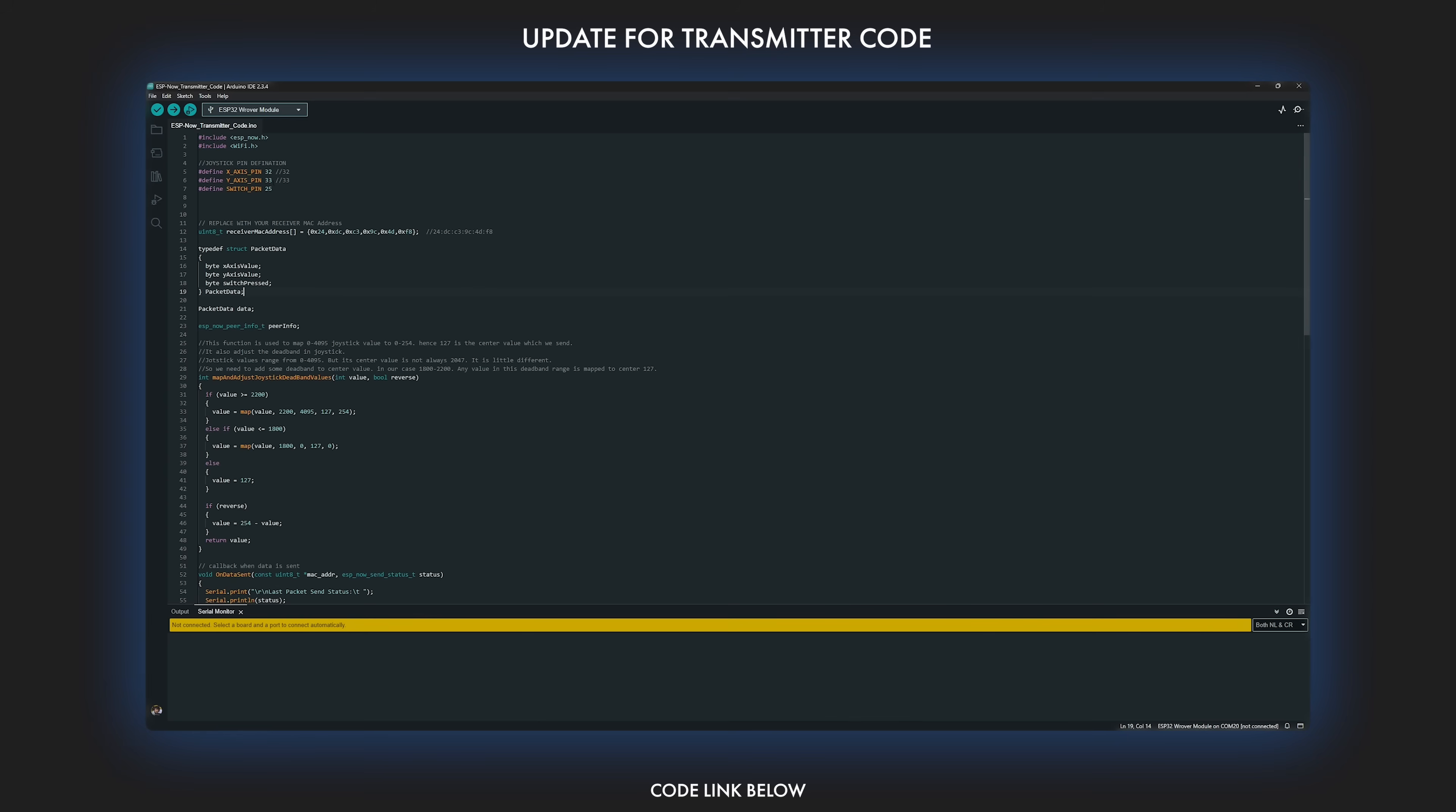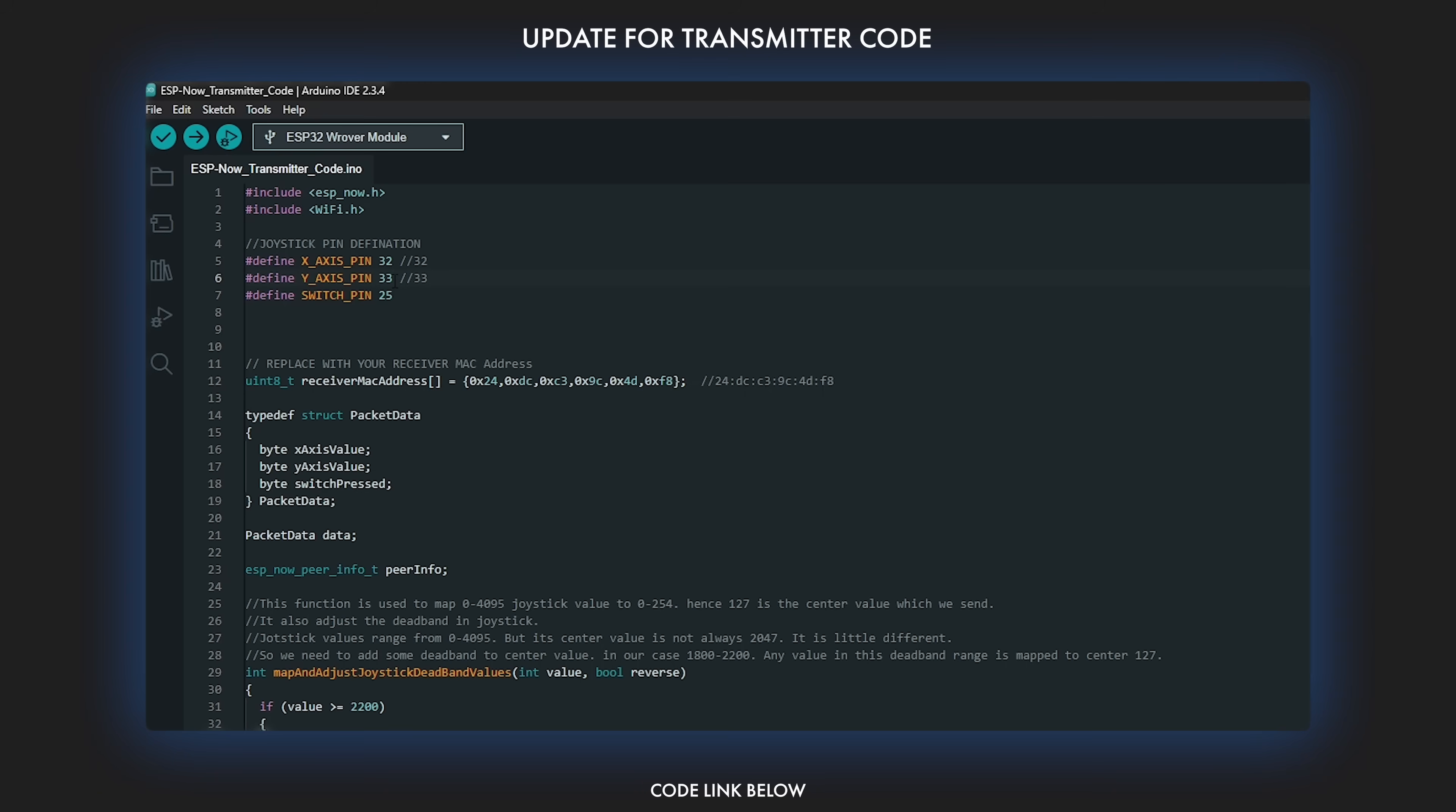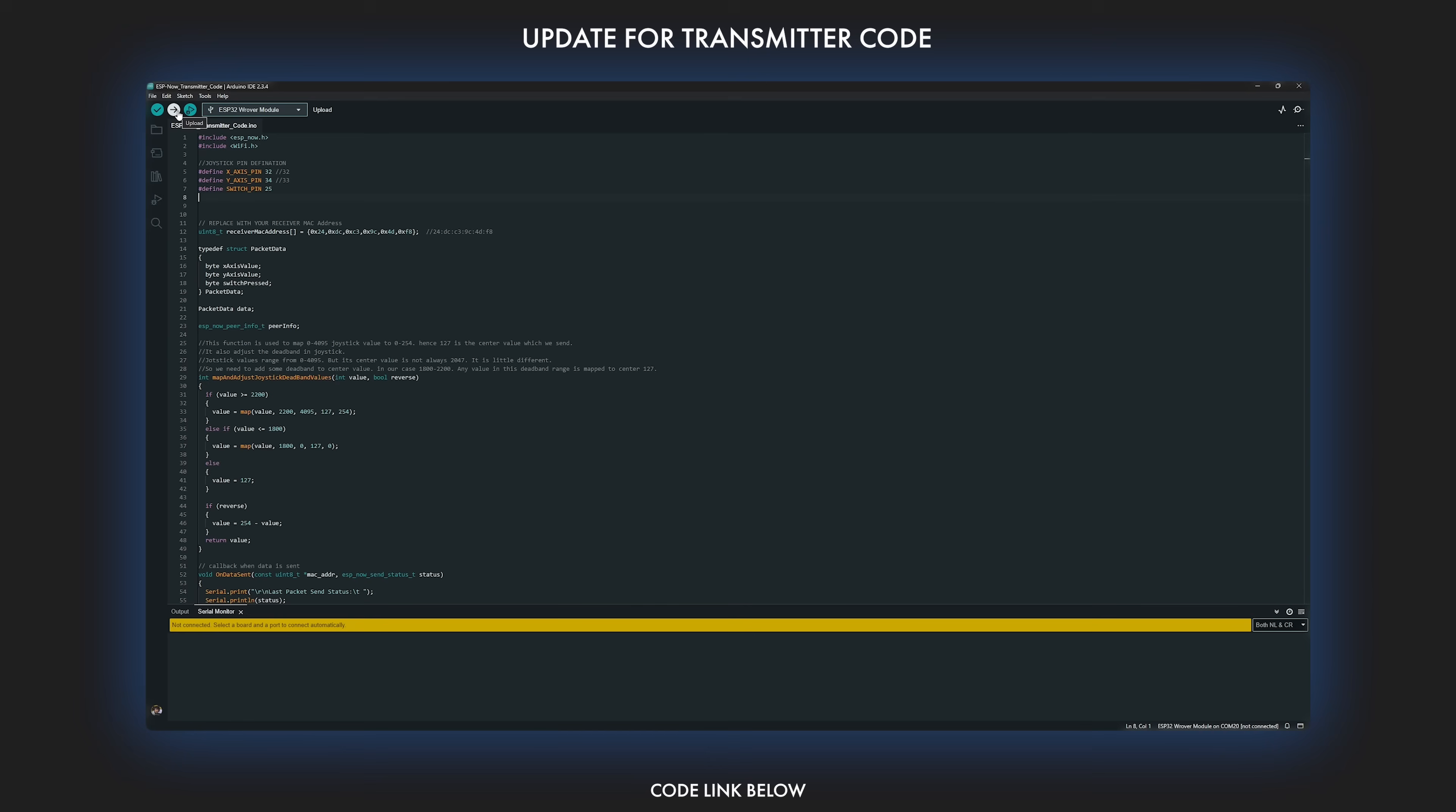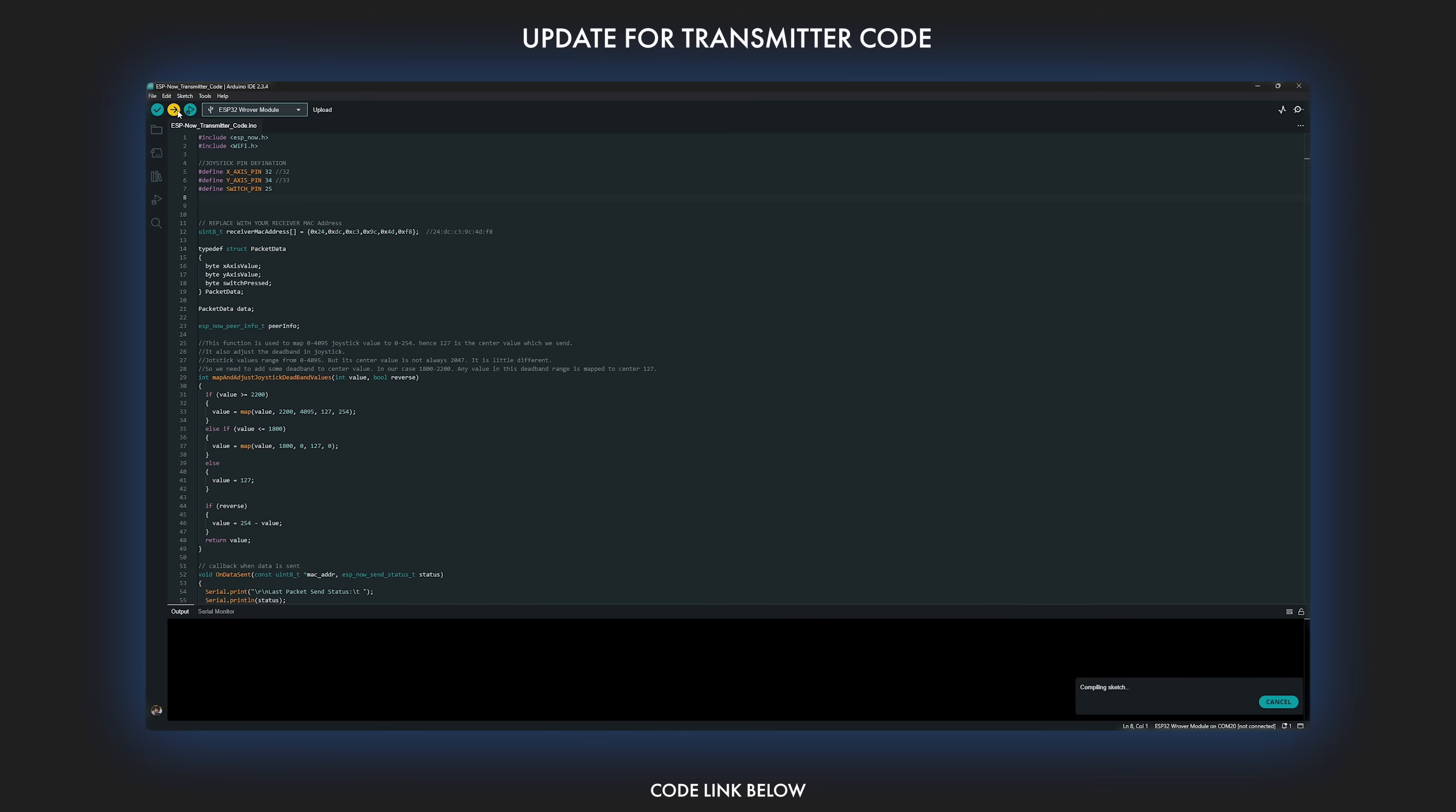And for the transmitter code, change the Y-axis pin from 33 to 34 since the remote has a different pin configuration than the one in the earlier video. With that sorted, let's get back to the assembly.